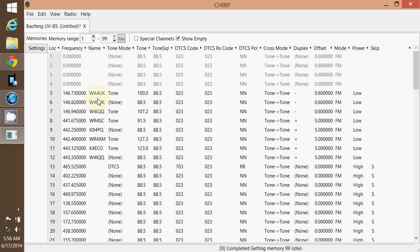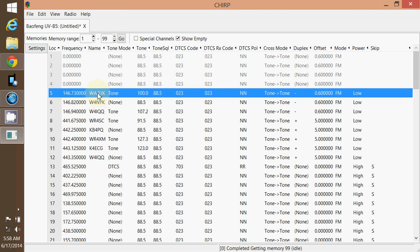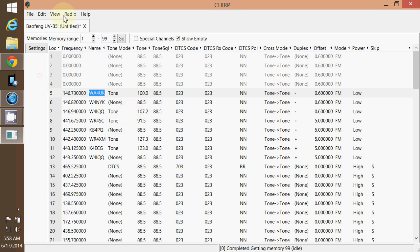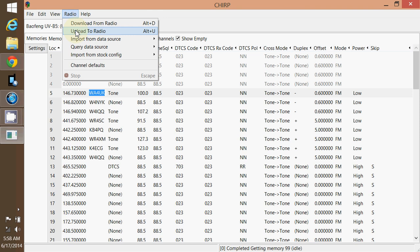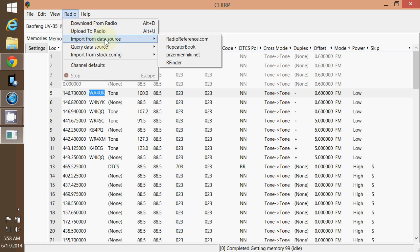You can change the names. I hate to get too technical here. But for right now, don't worry about these tones and stuff. And I'm going to show you why. So you want to, say this, import right there from data source. Go to radio. Import from data source.